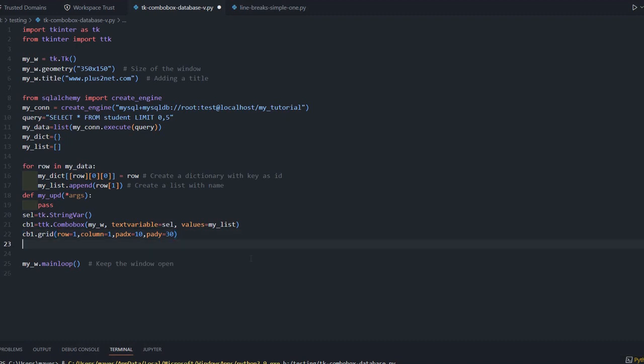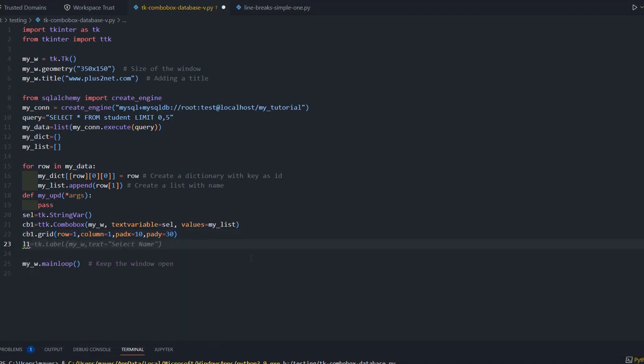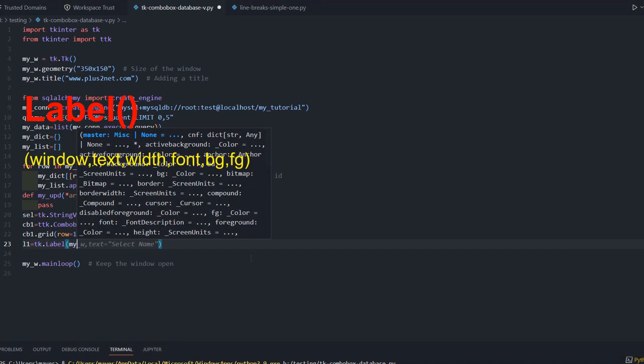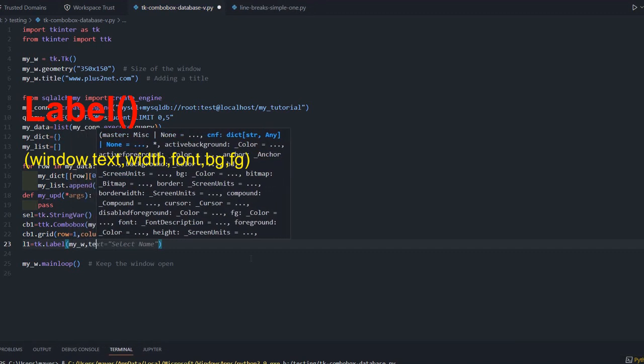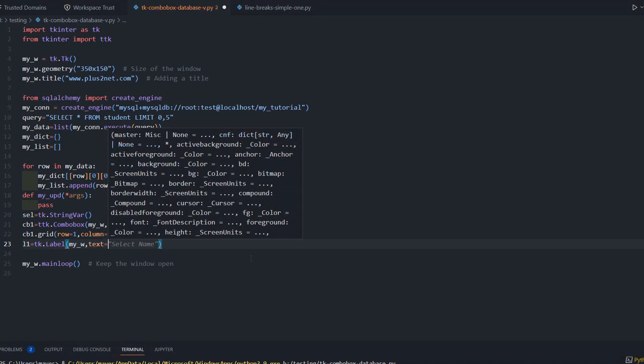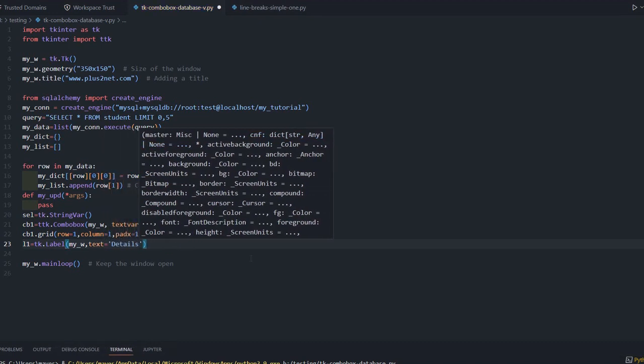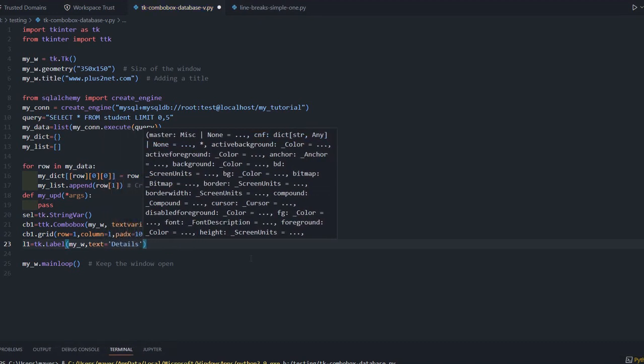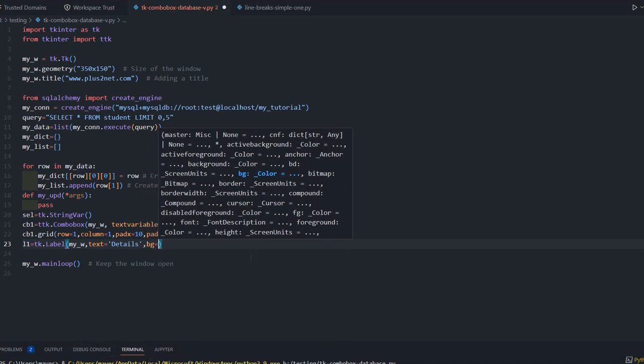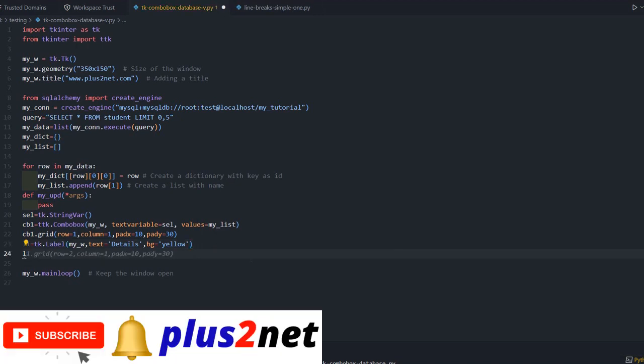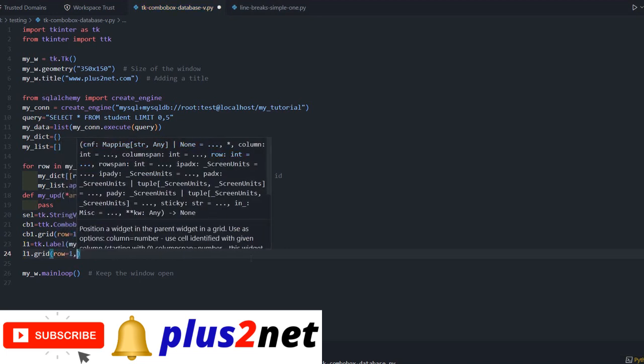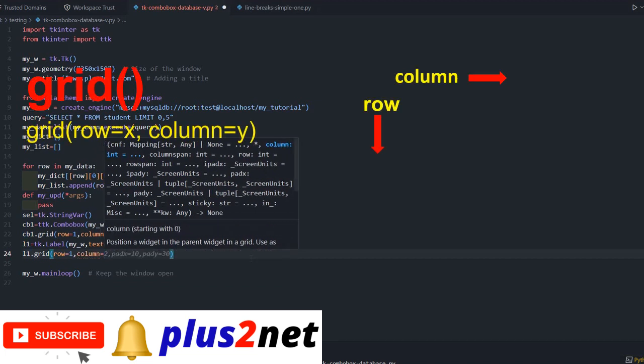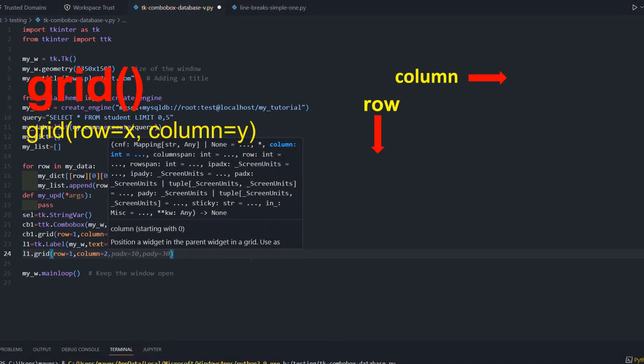We have to display it also. For that we will create a label: l1 = tk.Label, where the parent window is my_w, text equals 'detail', and background color is yellow. Now we will place this on our grid: l1.grid, row=1, column 2, to the right of our combo box.